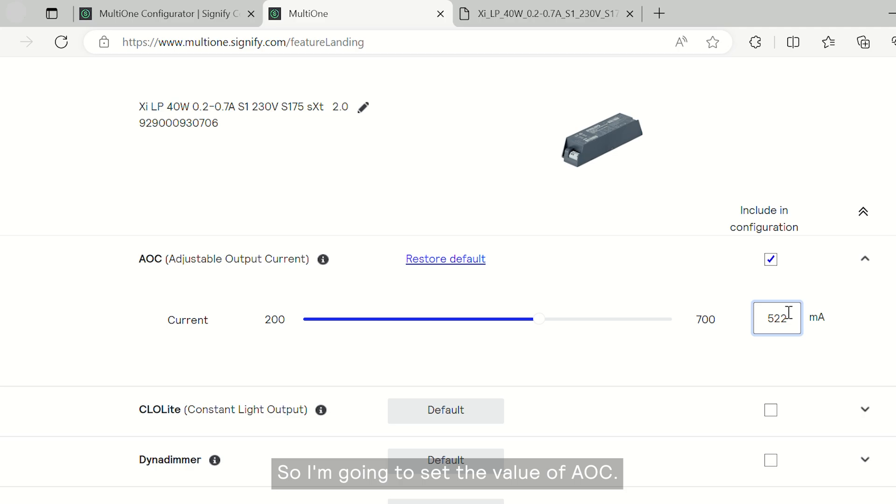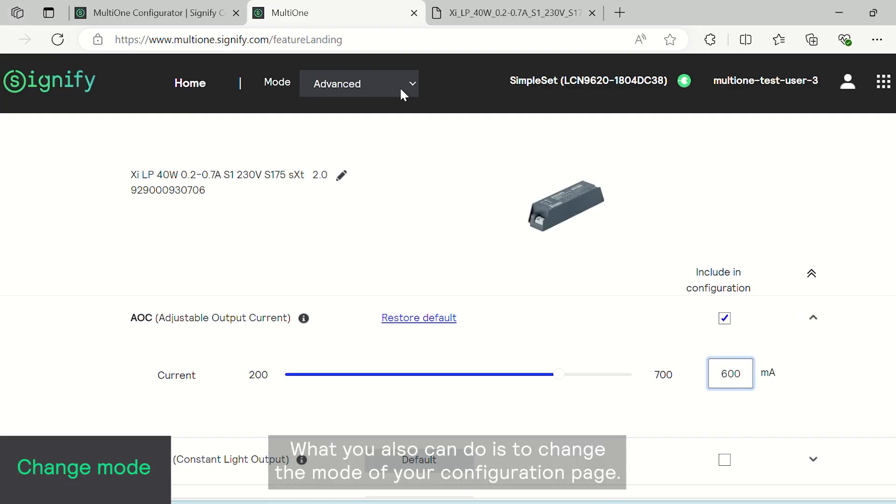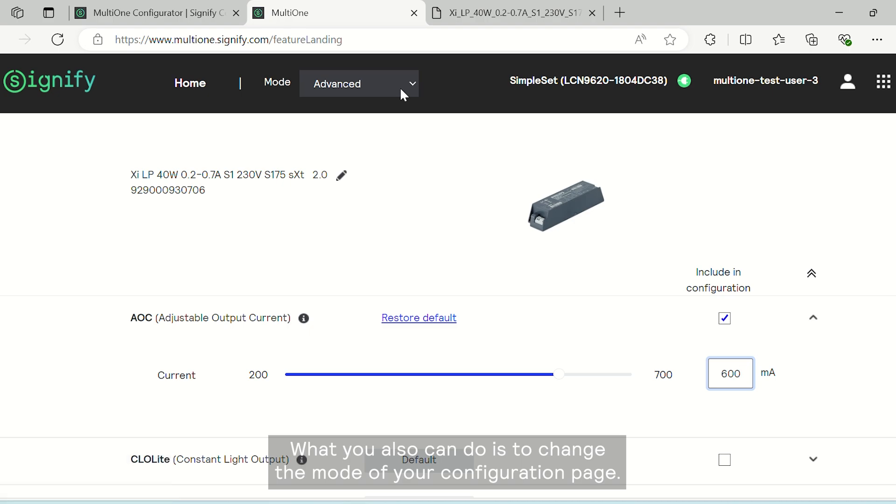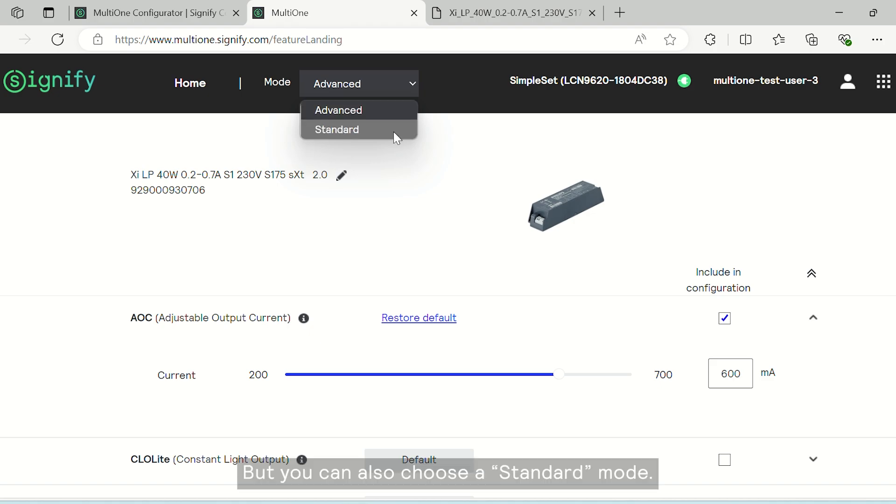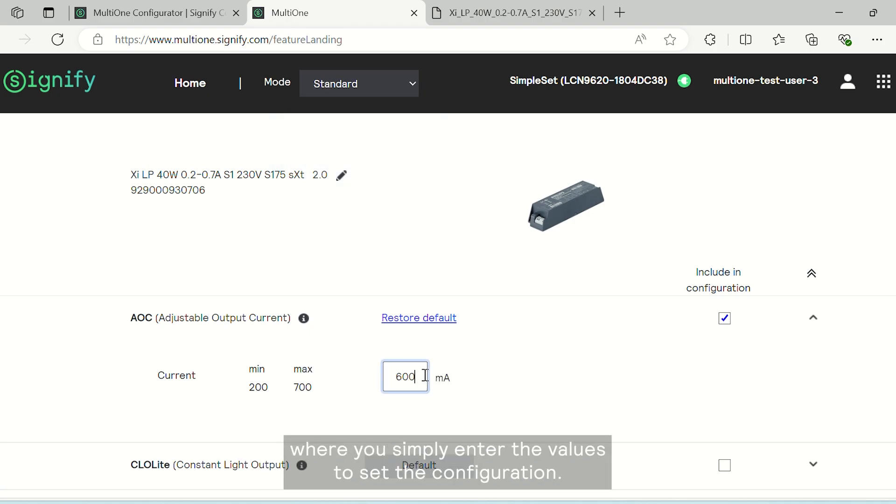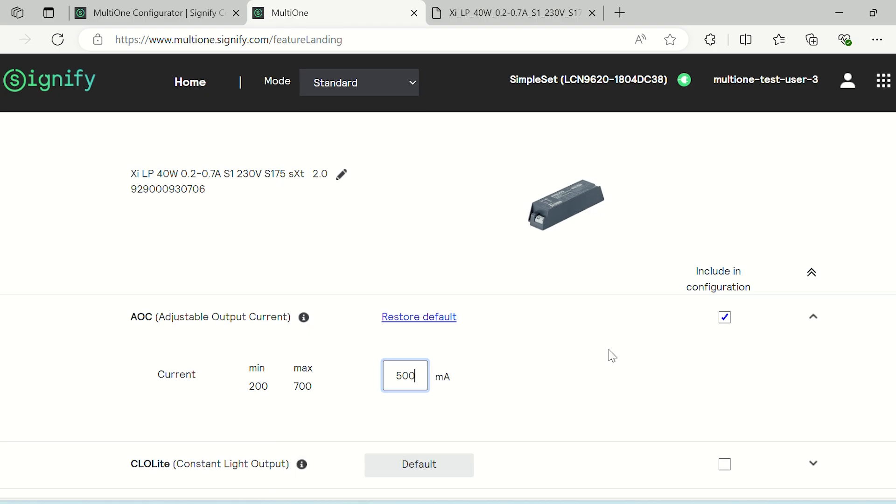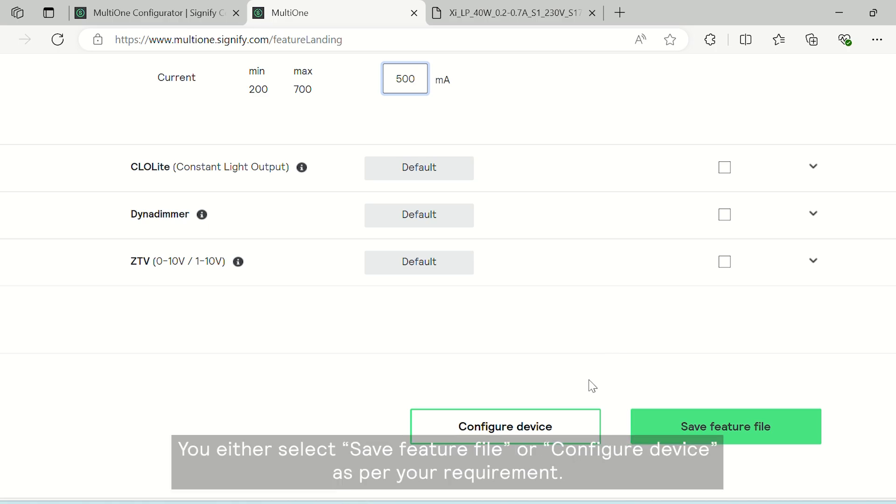So I'm going to set the value of AOC. What you also can do is change the mode of your configuration page. Here I have set it to advanced mode, but you can also choose a standard mode. You get a simpler UI display where you simply enter the values to set the configuration. Once you have set the right inputs, you either select save feature file or configure device as per your requirement.